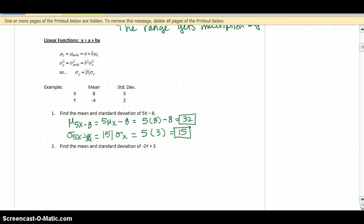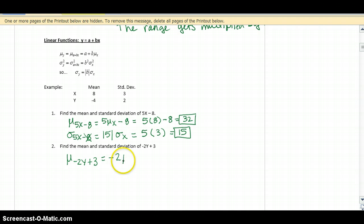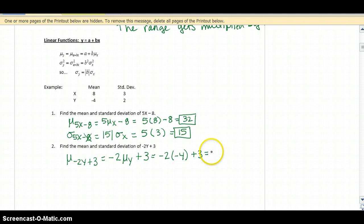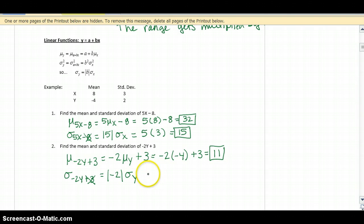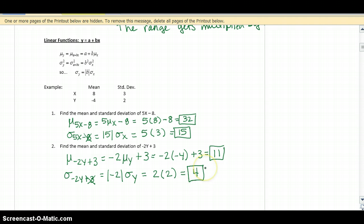For the next problem, we find the mean and standard deviation of negative 2y plus 3. The mean of negative 2y plus 3 equals negative 2 times the mean of y, plus 3. The mean of y is negative 4, so it's negative 2 times negative 4 plus 3, which is 8 plus 3, equals 11. For the standard deviation, we ignore the constant added. But be careful — take the absolute value of negative 2, because standard deviations are always positive. So it's 2 times the standard deviation of y, which is also 2, giving a standard deviation of 4.